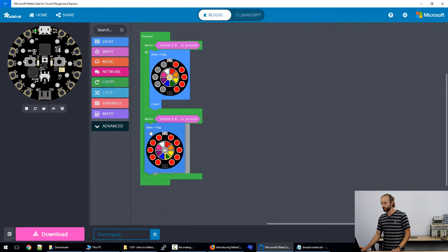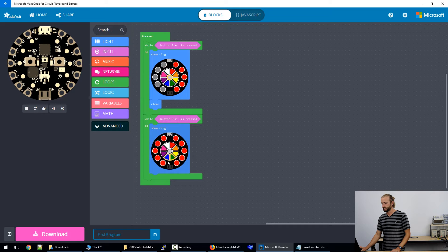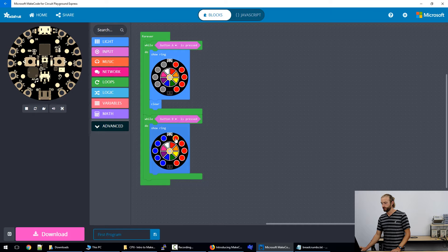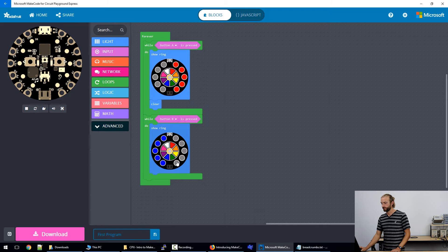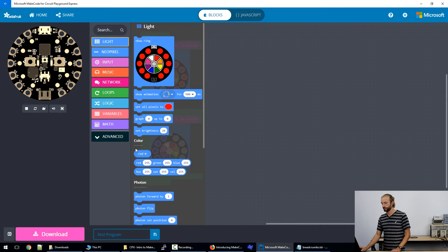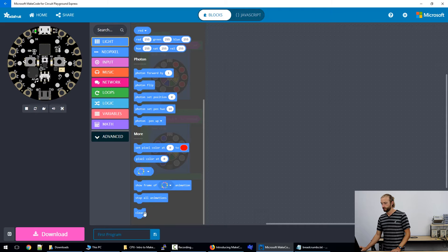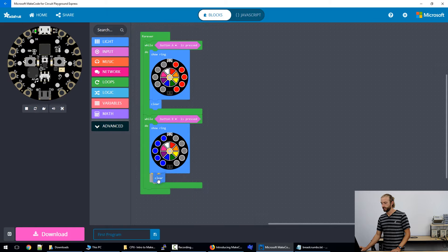Grab the show ring again, this time we'll select blue as a color. Turn all the left side blue, turn the right side off. And once again, put a clear afterwards.